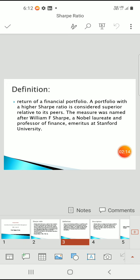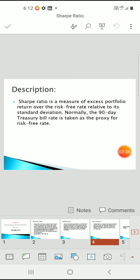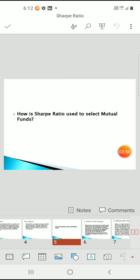A portfolio with a higher Sharpe ratio is considered superior relative to its peers. The measure was named after William F. Sharpe, Nobel laureate and professor of finance emeritus at Stanford University. The Sharpe ratio measures the excess portfolio return over the risk-free rate relative to its standard deviation. Normally the 90-day treasury bill is taken as the proxy for the risk-free rate.